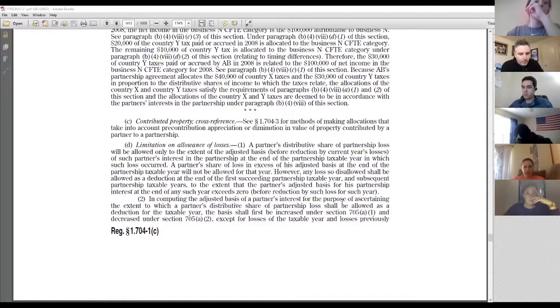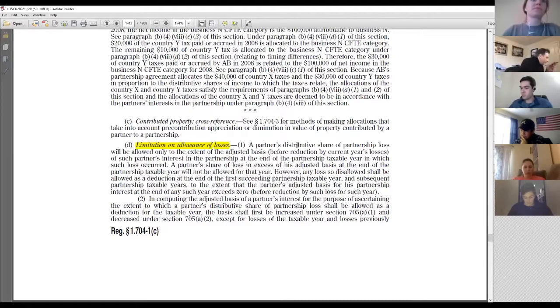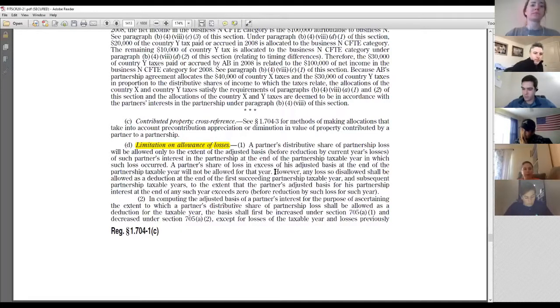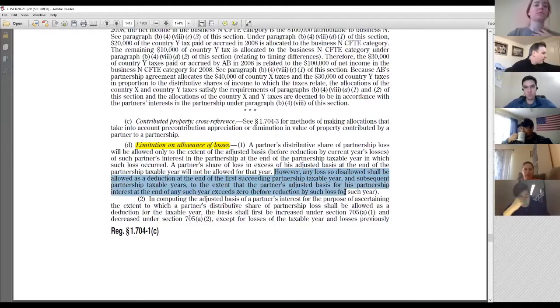Let's look at the regulations quickly — 1.704-1(d). It pretty much says what the code says. §704(d)(2) talks about the carryover but uses really bad language — it mentions something being 'repaid,' which is nonsensical. The reg makes clear how you deal with suspended losses.